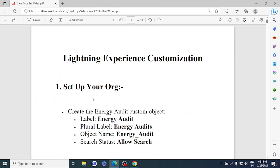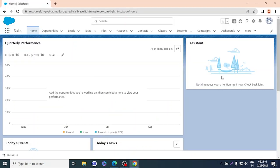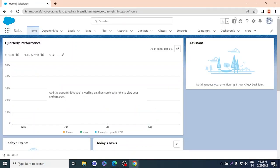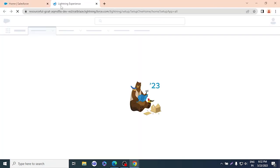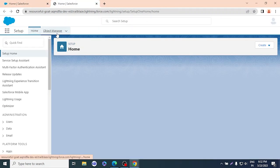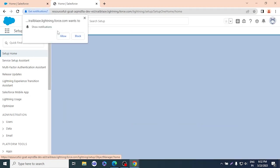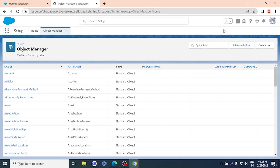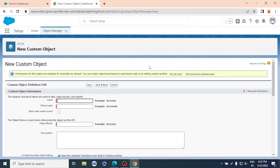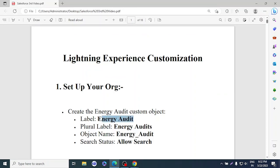Now moving to today's topic: Lightning Experience Customization. First of all, we have to create some objects and fields. We'll go to Setup, then Object Manager, and create a new custom object called Energy Audit.